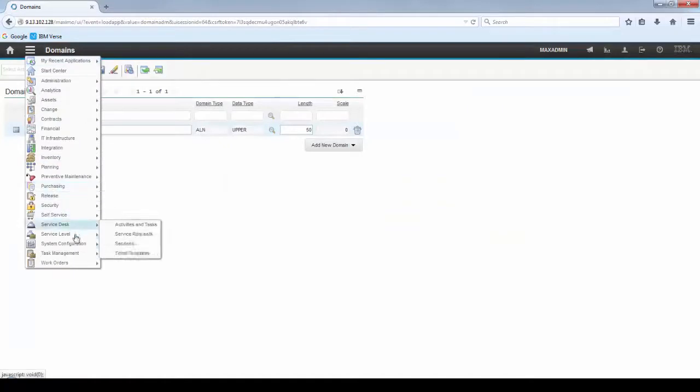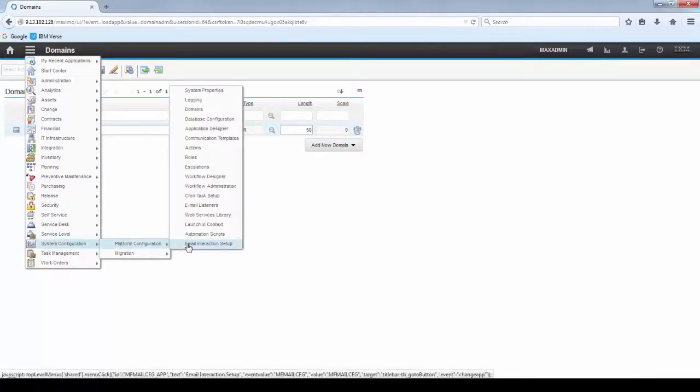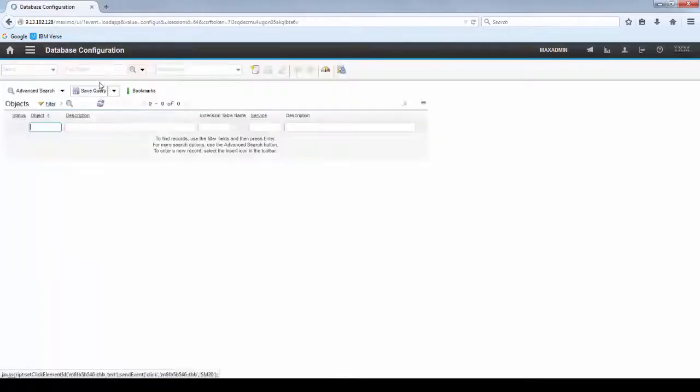Now let's create a new attribute to set up this domain. I'm going to set up this domain to the WorkOrder object.